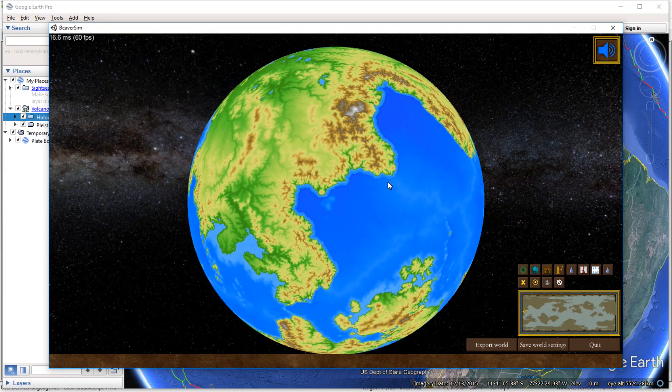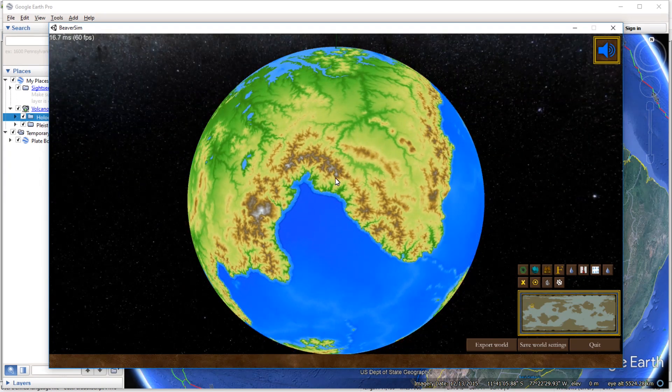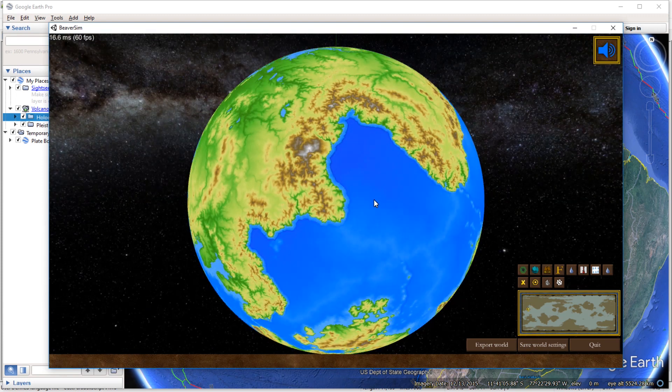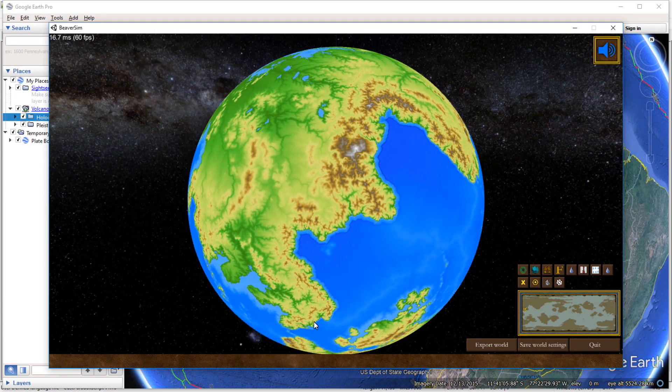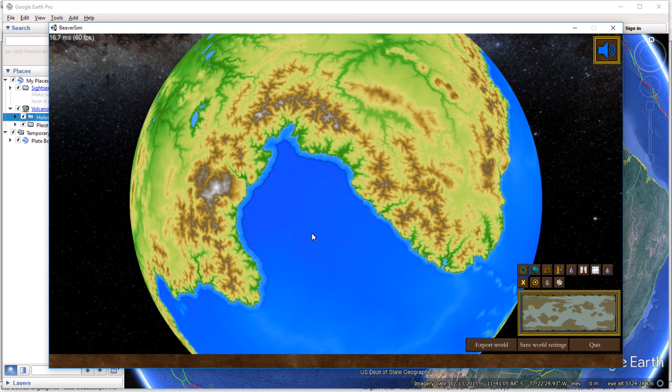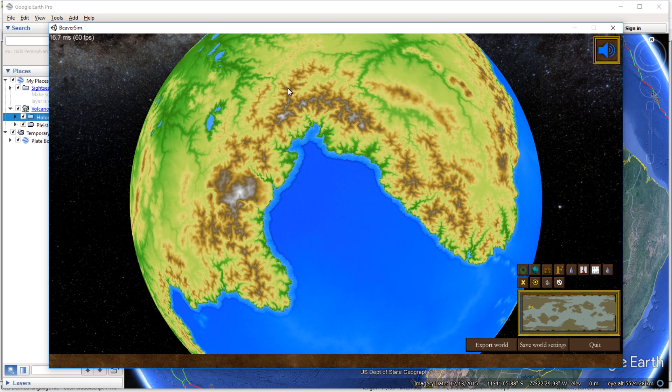And so that particular feature I'm talking about is Andean-style orogenic events. And what I mean by that is mountain-forming events that result from an ocean plate subducting underneath a land plate and creating a mountain range on the land side.